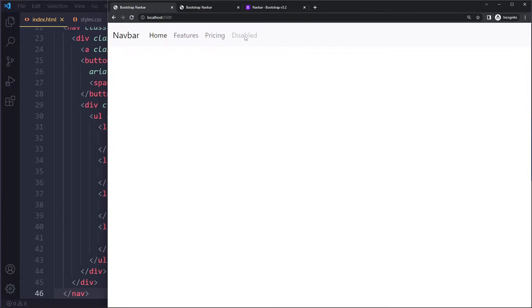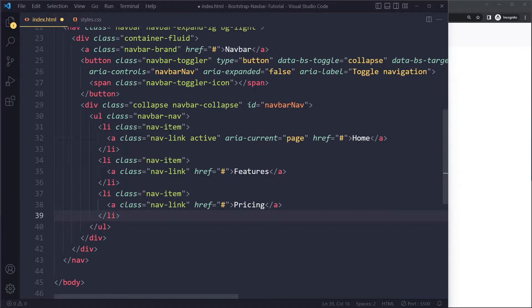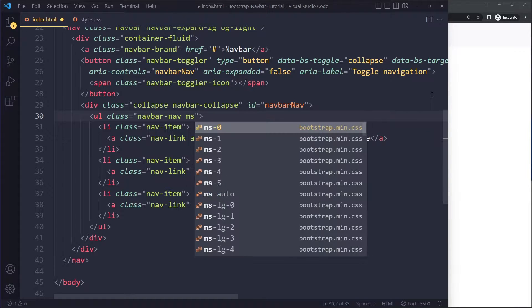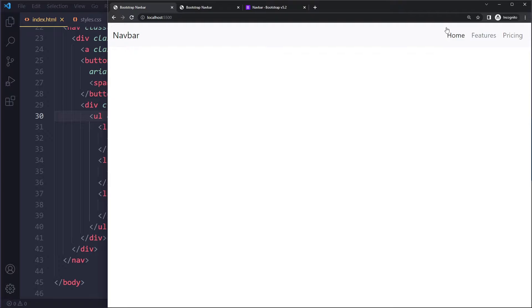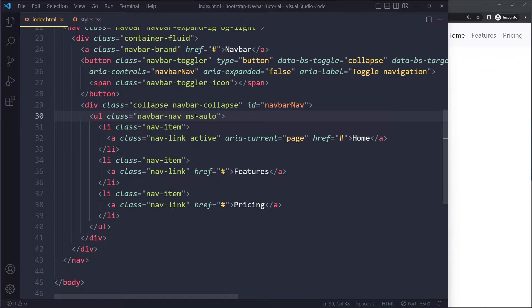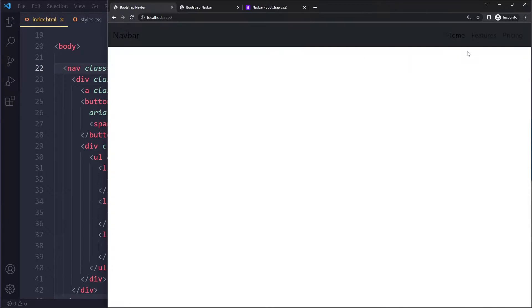I'll copy their example and quickly modify it to get exactly what we want. I'm going to remove the disabled items, and I'll push everything to the right side using `ms-auto` (margin-start auto), which adds as much margin to the left side as possible. In Bootstrap 5 it's `ms-auto` instead of `ml-auto`. I also want to make this dark, so I'll add `bg-dark` for a dark background color.